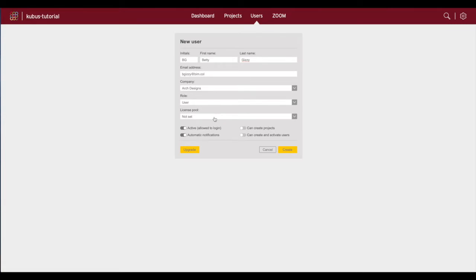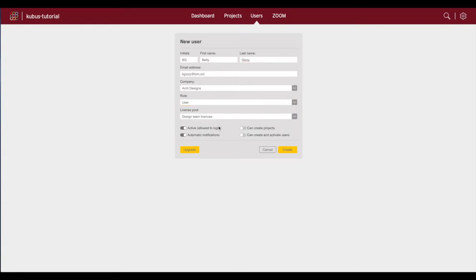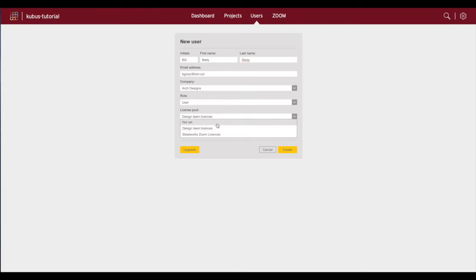If Zoom licenses are included in your subscription, here you can choose to assign a user to an existing license pool, or choose not to assign a Zoom license to this particular user.